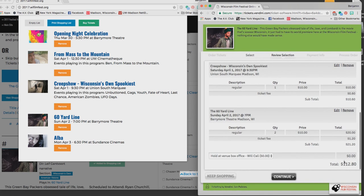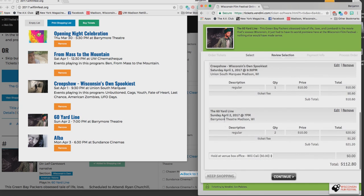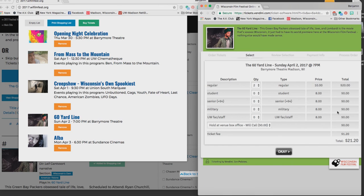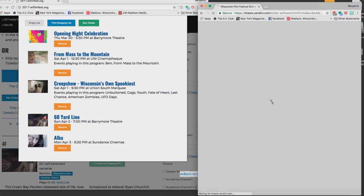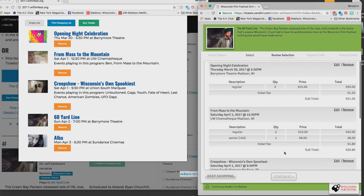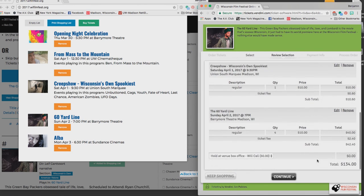Oh but you know what, I'm thinking about this 60 Yard Line, seems like a fun movie for a lot of my friends. So I'm going to go to the edit button just for that entry and I'm going to buy four tickets instead of two. I hit OK and it has made that change in my cart. I now have four tickets selected. Now I can hit continue.